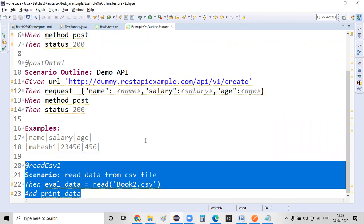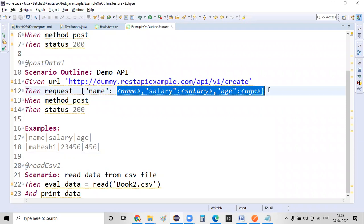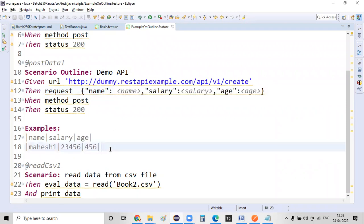In continuation with that, what I'm going to do right now is read the data from a CSV file and pass the data as part of your POST request. That's what I want to do.